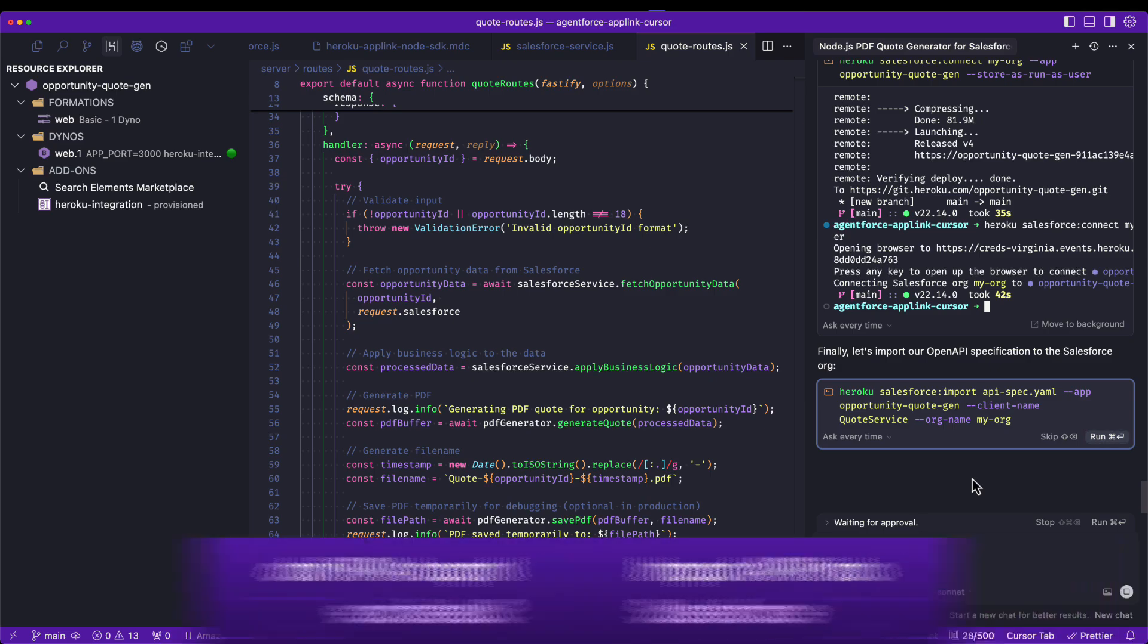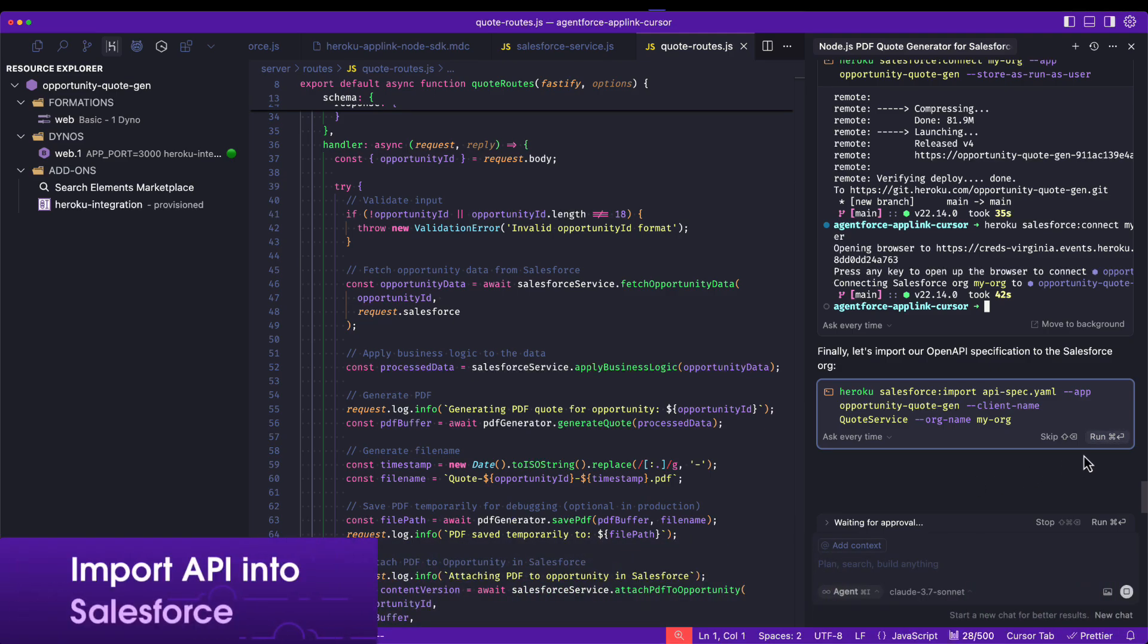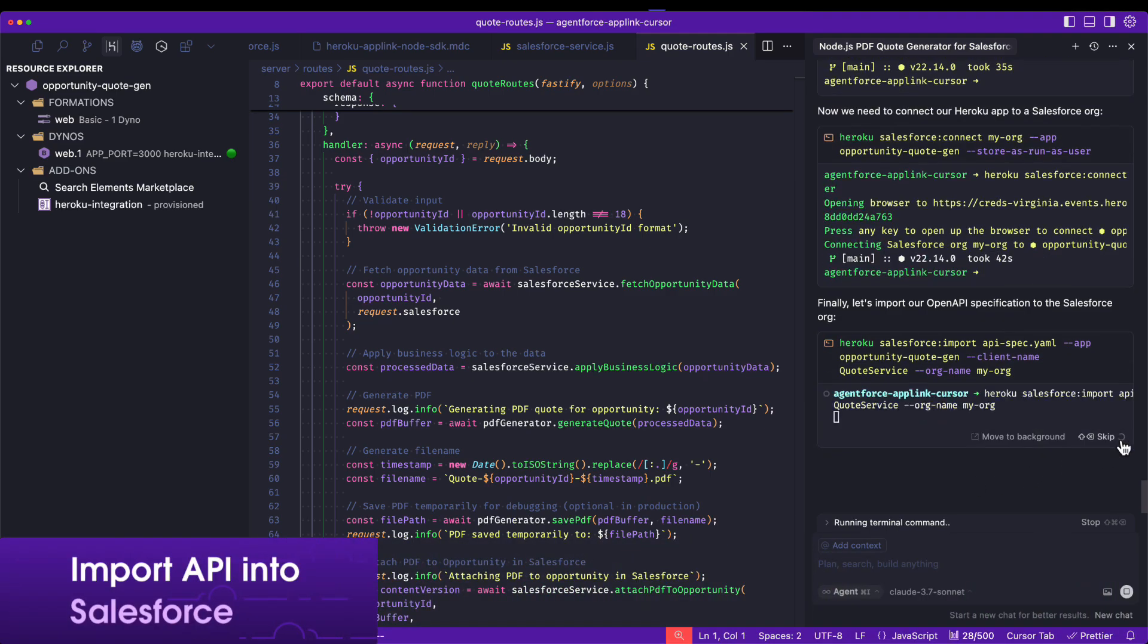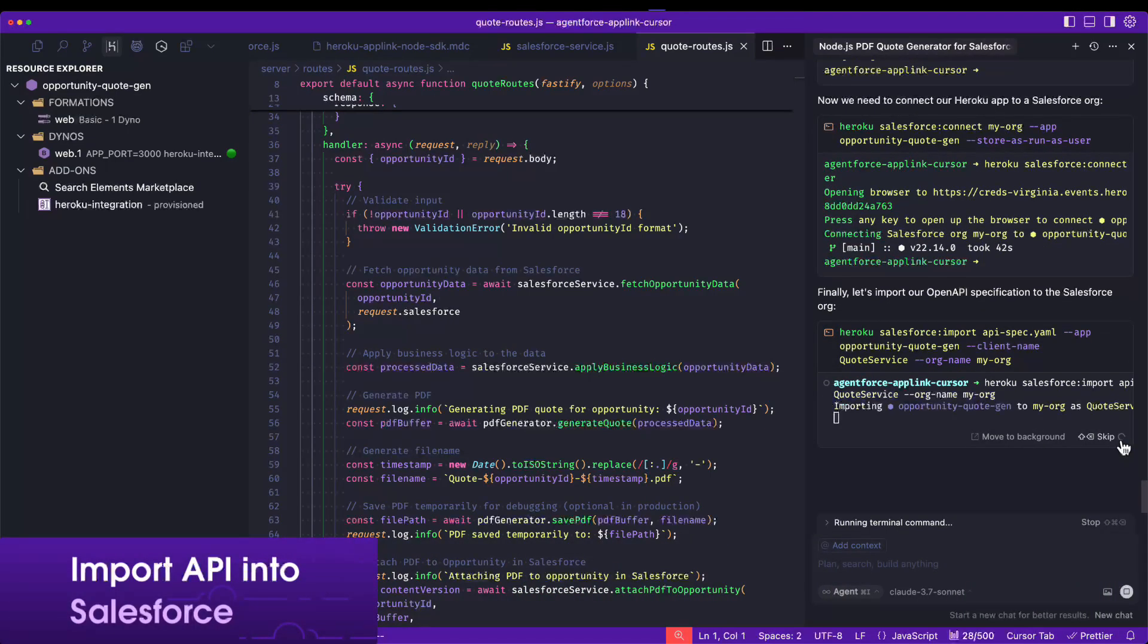Before setting up everything on AgentForce, we import the OpenAPI specification into Salesforce.